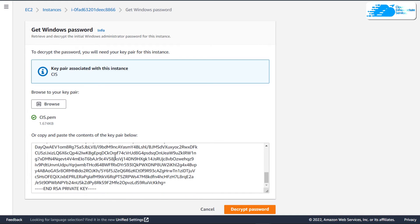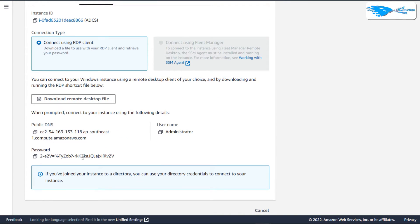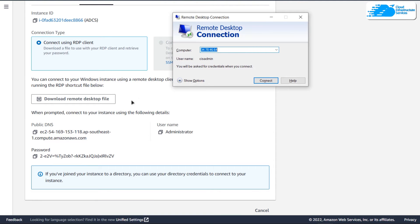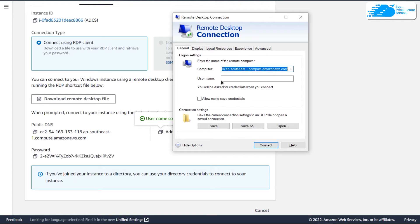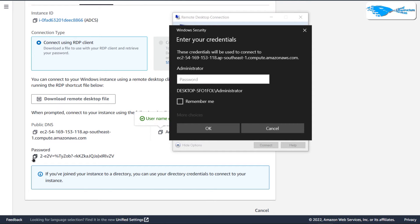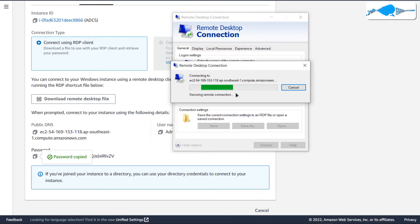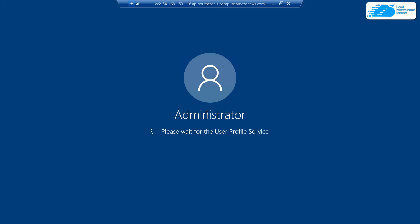Click Browse and search for your SSH private key. Your key will appear, then click Decrypt Password. You will get the public DNS, username, and password. Hit the Windows key and search for Remote Desktop Connection. Copy the public DNS and paste it into the Computer field, click Show More Options, copy the username into the username field, then click Connect. When prompted for the password, paste it in and click OK.